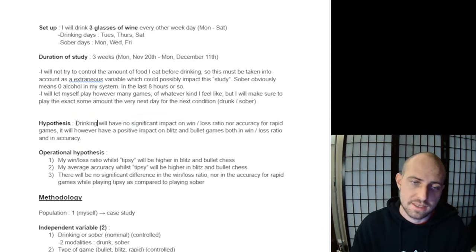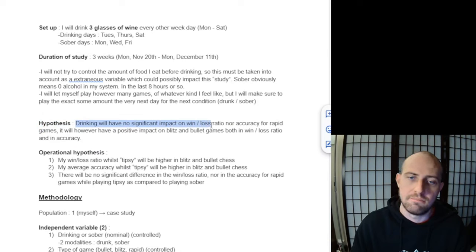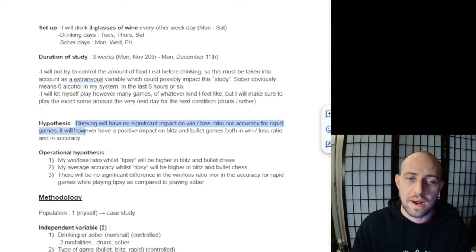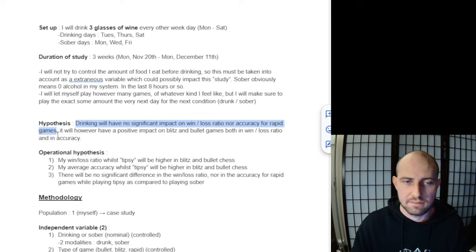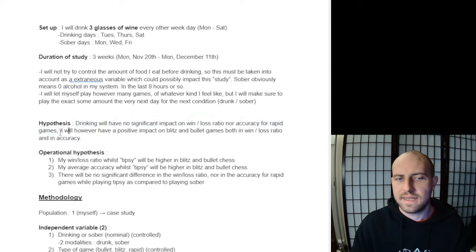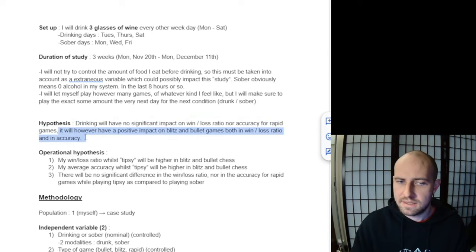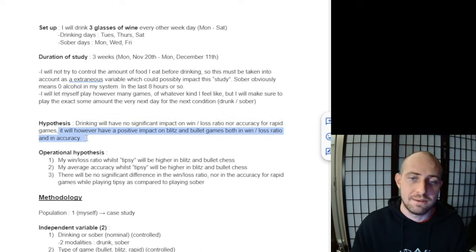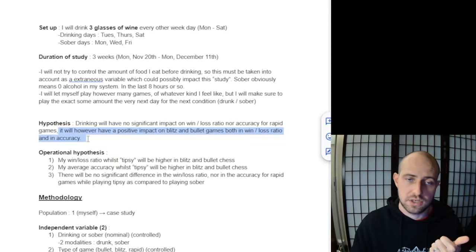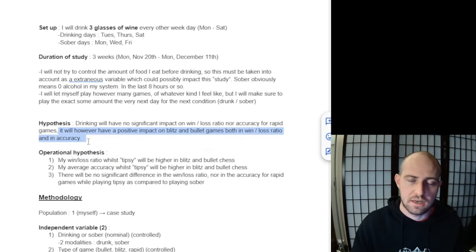So my hypothesis for this study is that drinking will have no significant impact on my win-loss ratio or my accuracy for rapid games. Rapid games being either 10-minute games or 15-minute 10-second increment games on chess.com. The second part is that it will, however, have a positive impact on blitz and bullet games, both in the win-loss ratio and in accuracy—average accuracy determined by the chess.com analysis engine.